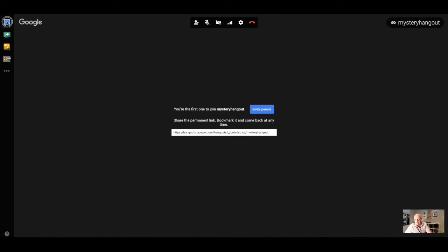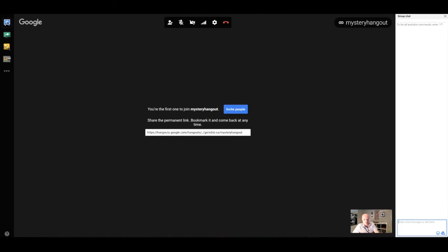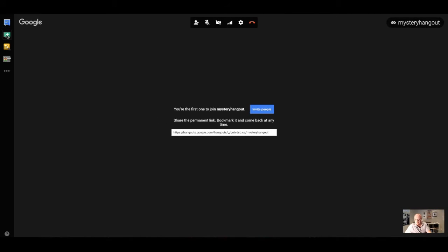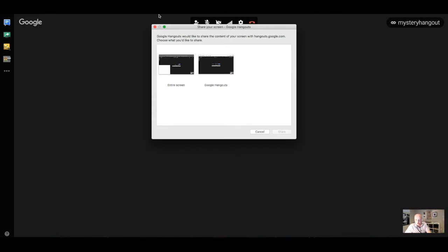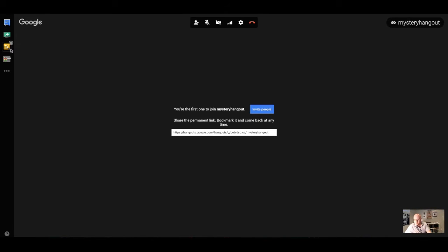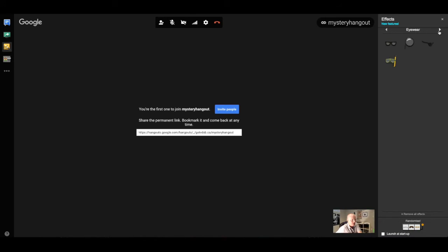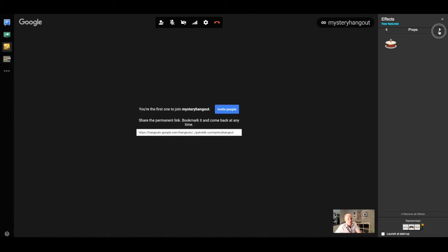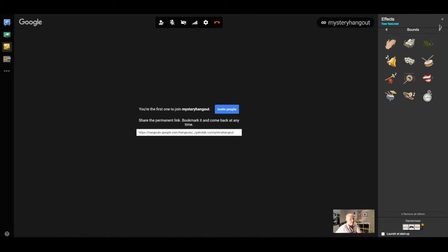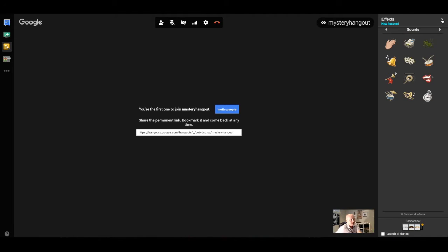On the left-hand side, you have the ability to add a group chat window to share your screen. And you can also add some really fun Google effects to your Hangout if you wish. Things such as headgear, eyewear, facial hair, prompts, and even sounds. But we'll just leave all those things off for now.